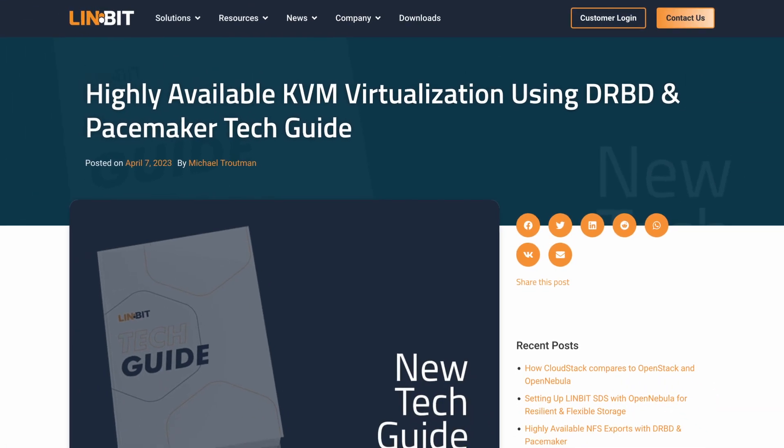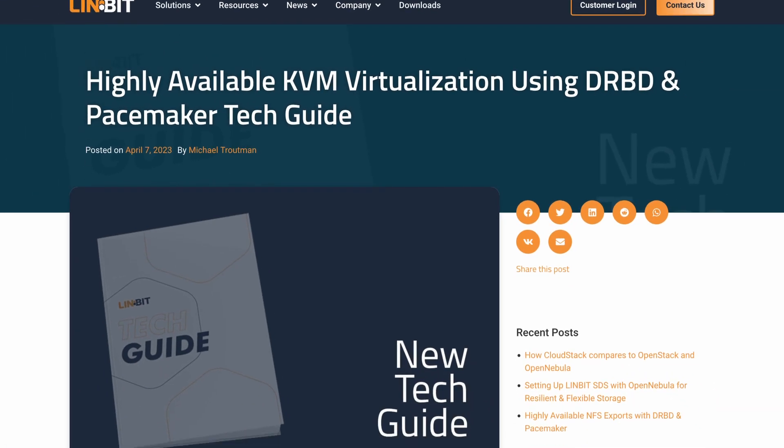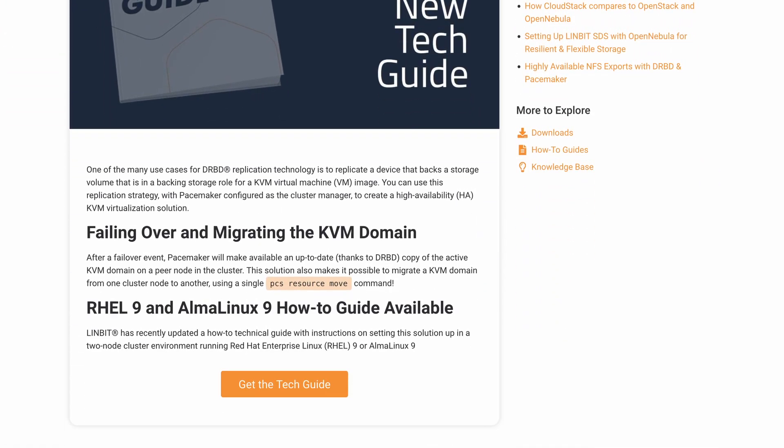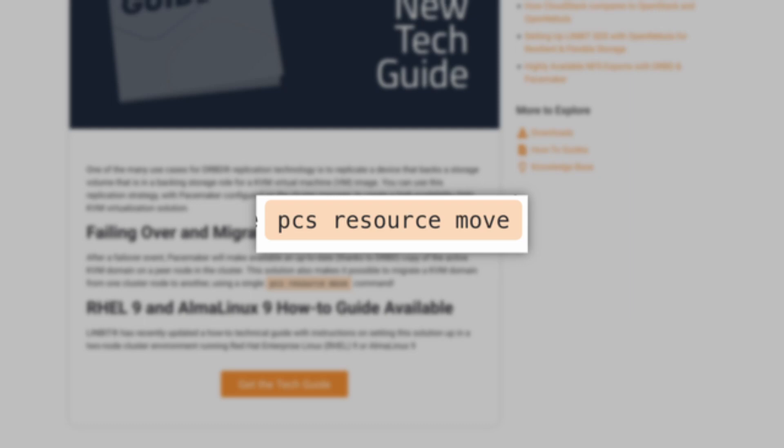Have you ever wanted to move your KVM domain from one cluster node to another effortlessly? Say hello to simplicity with a single PCS resource move command. It's like magic, but with code.